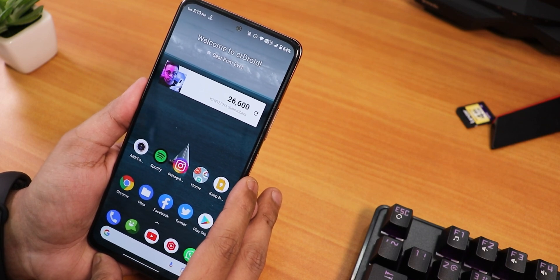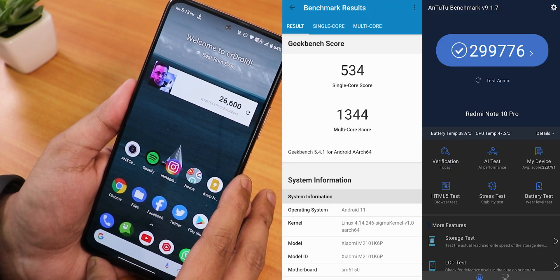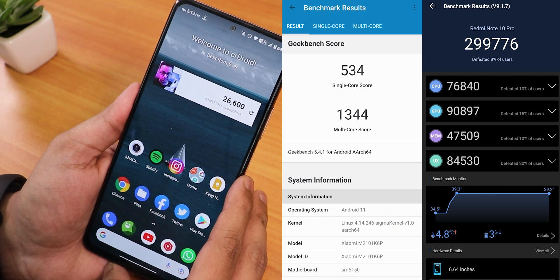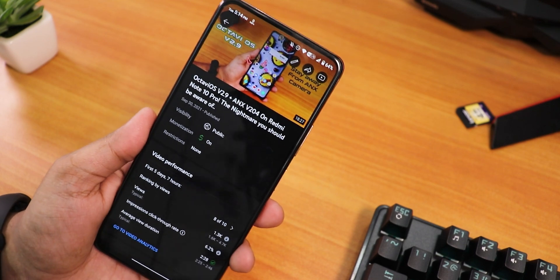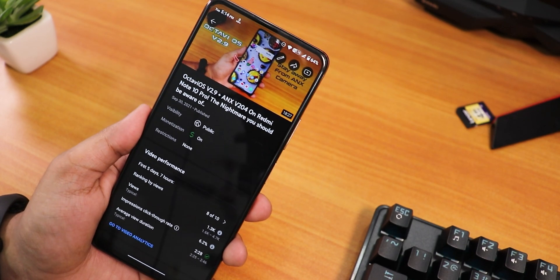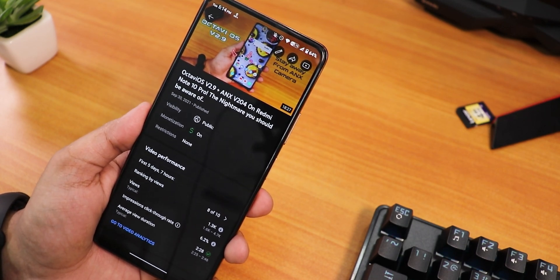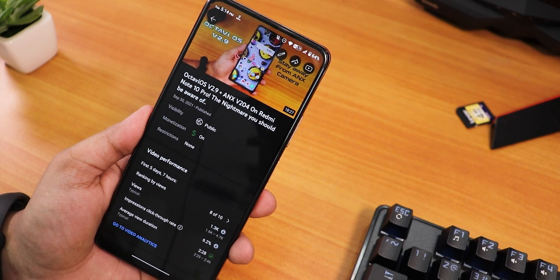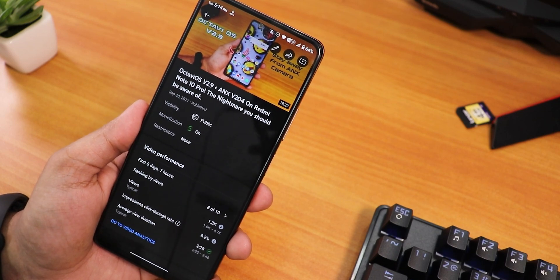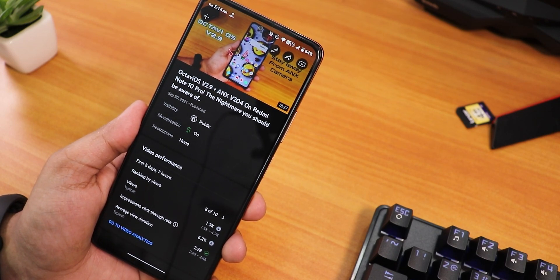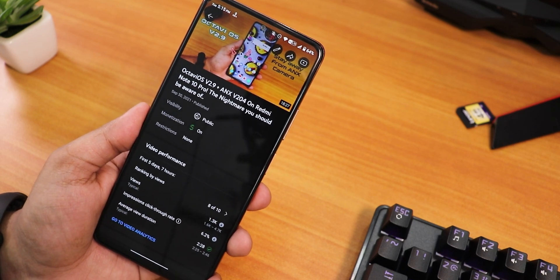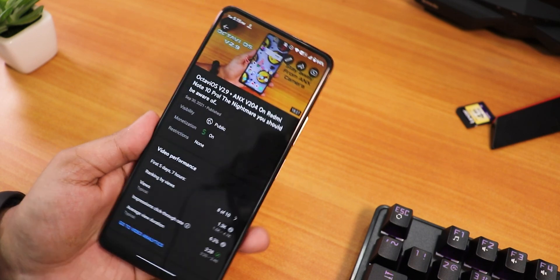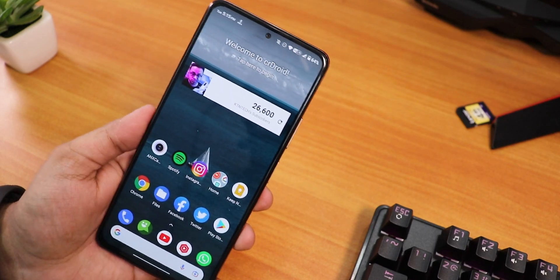Here are the benchmarks on this build of CRDroid ROM version 7.10, along with the CPU stress test results. I also made a video showing Octave OS with ANX camera version 204, but with Magisk it was acting up really weird — my Google account was getting signed out. So I couldn't even use that ROM. But finally we found a ROM that is working perfectly fine.